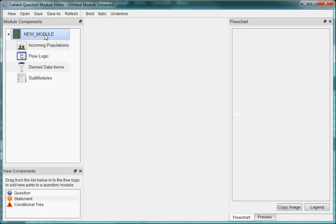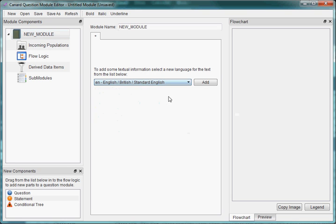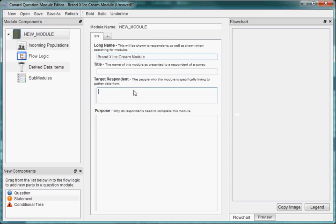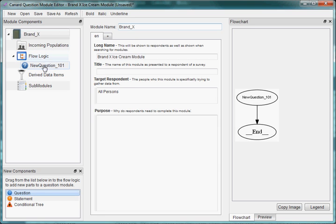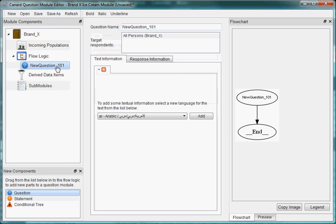We're going to start off and describe what our module is actually trying to do. The module we're going to build today is on Brand X Ice Cream. We'll give it a title and a respondent, and we're going to say that we're currently targeting all people we can get our hands on — so everyone. Our preview pane is already updated and we can see the new question we've added has some information about it and it's started to draw a flowchart.